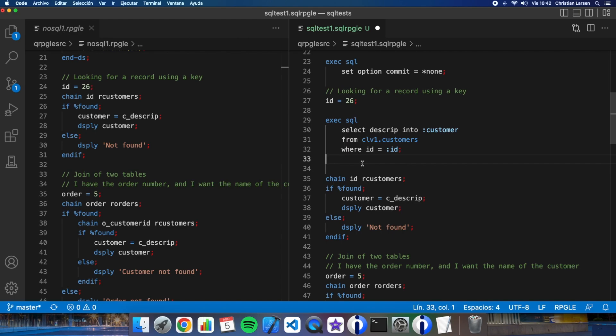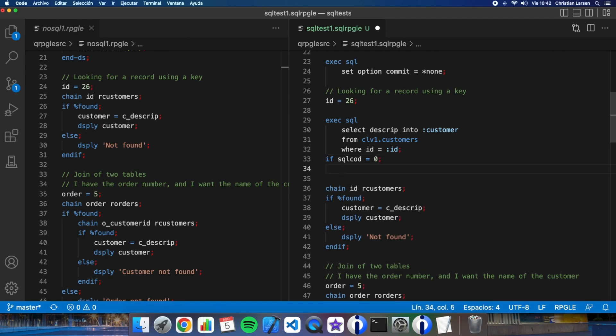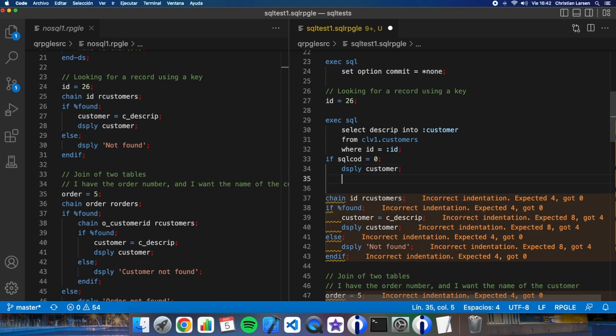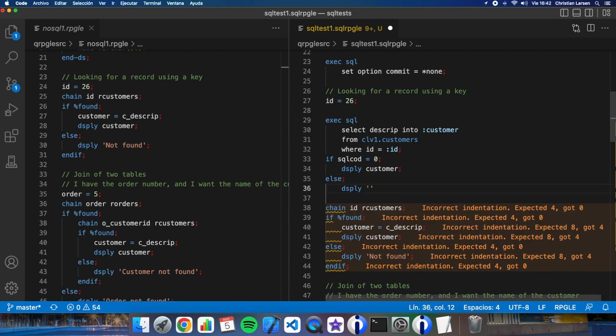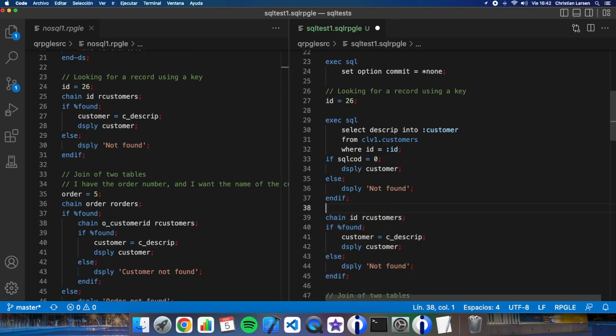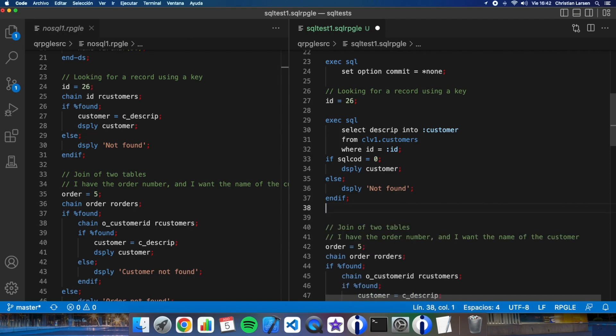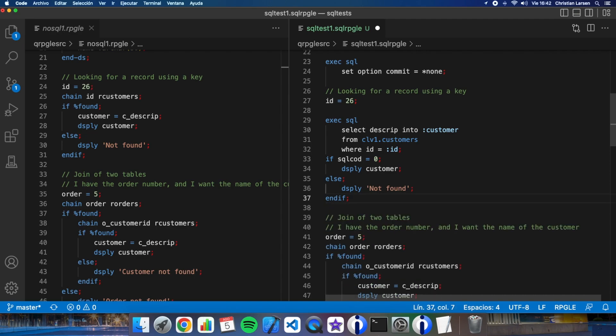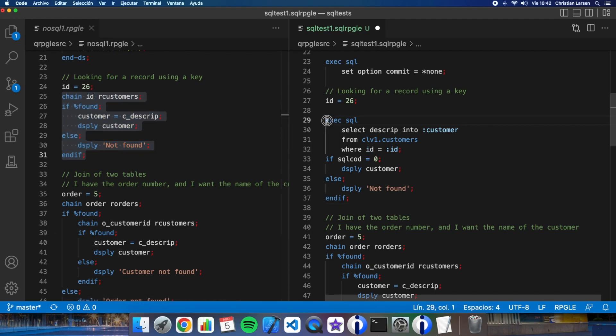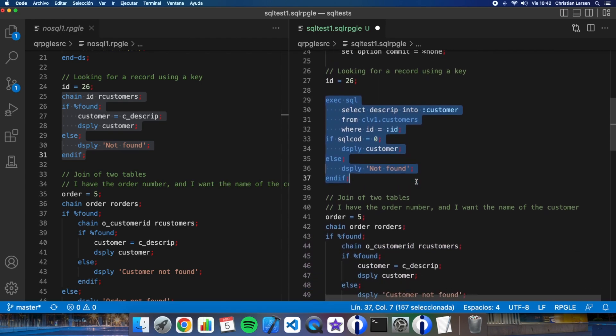If I want to know if the select has been well done, I can see if SQL code is zero or not. If SQL code is zero, then I will have the customer. If not, I can say not found. This is done. This is the old chain and this is the new chain.